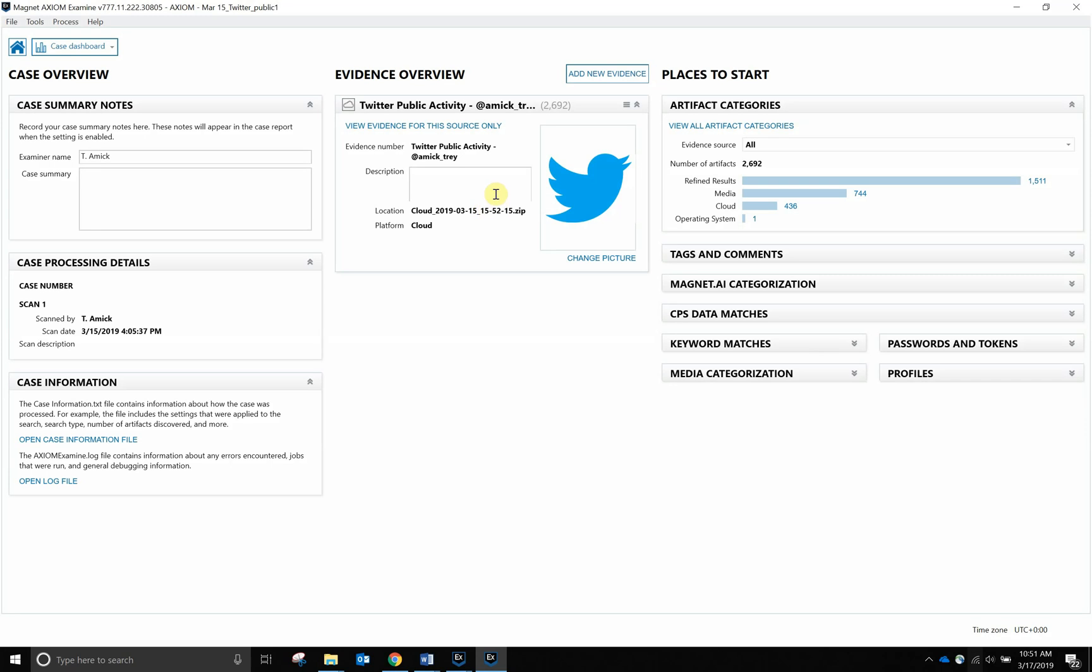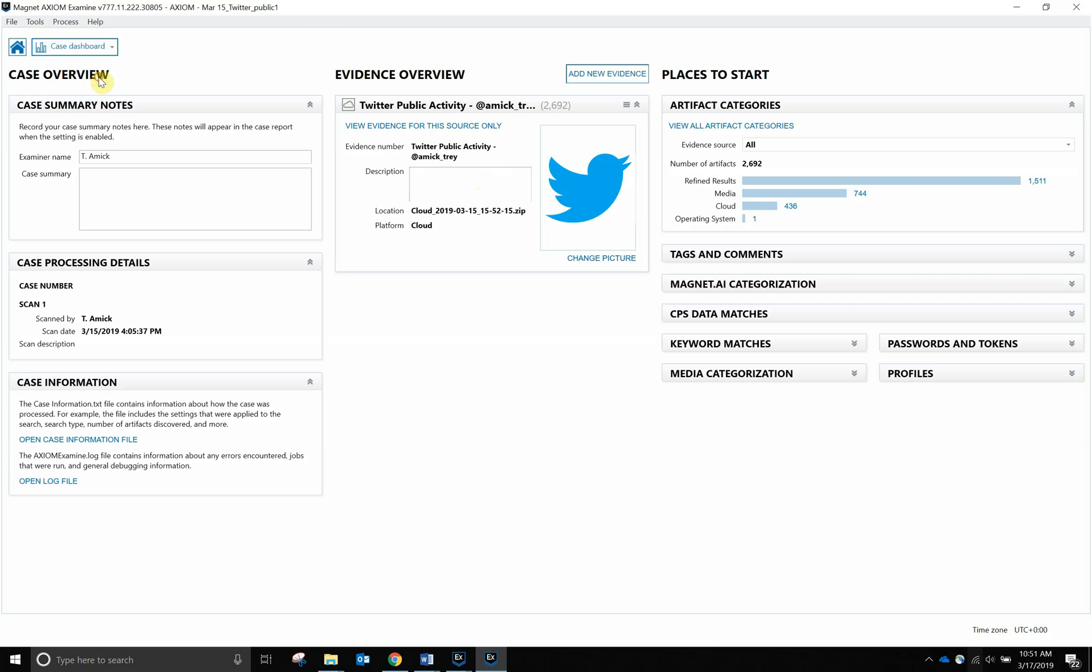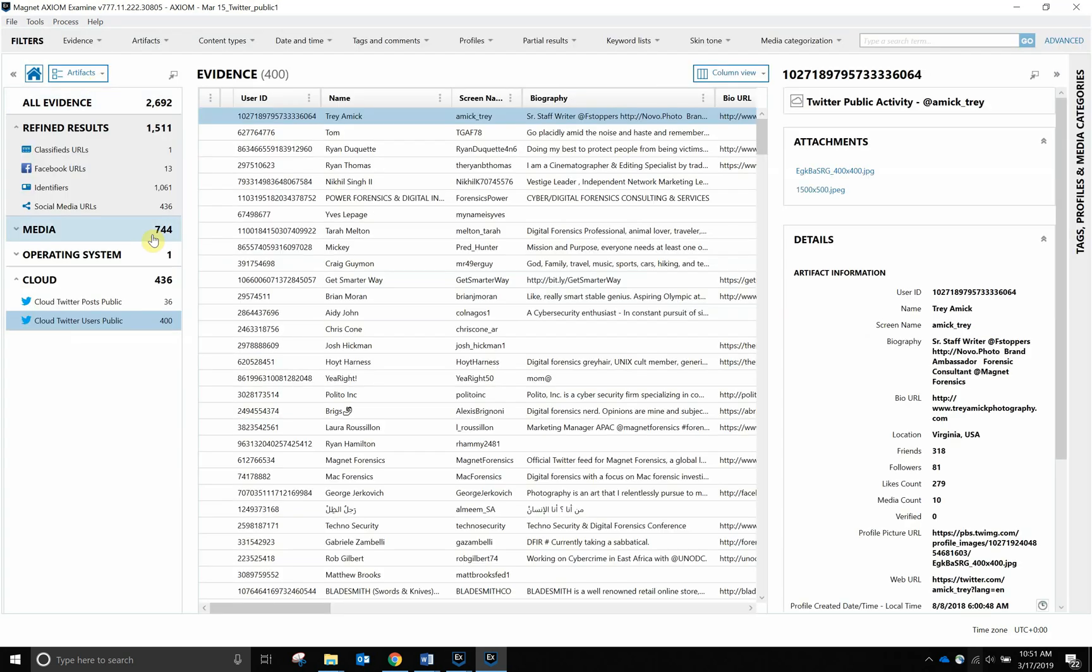Now that we've acquired my public Twitter account information, let's take a look at the information that was available without the need of a password. We are in Axiom Examine. I have my Twitter account poll, and we're going to go from our case dashboard view over to our artifacts view. Since we are an artifacts-first approach company, we have Cloud, Twitter Users Public.